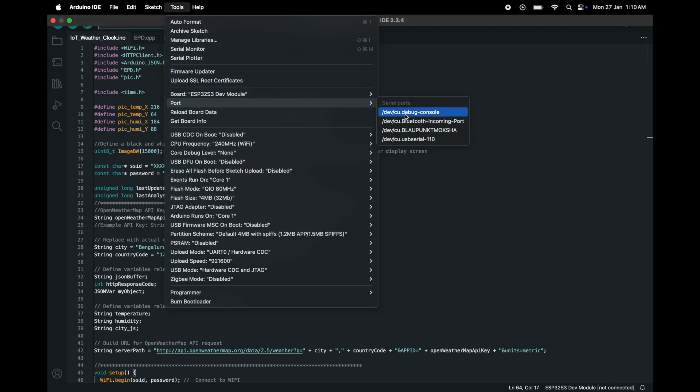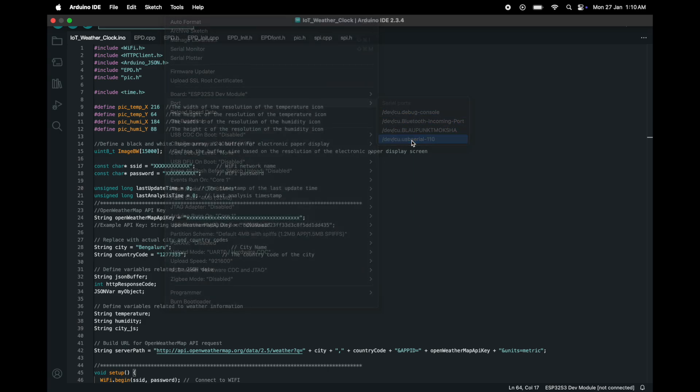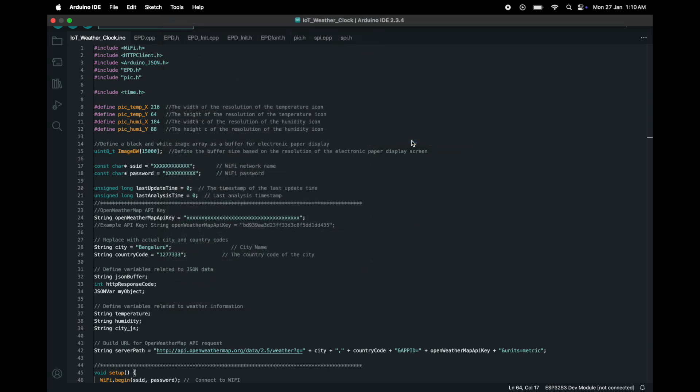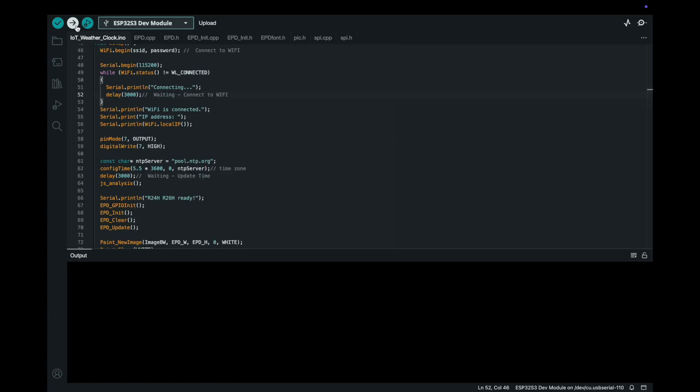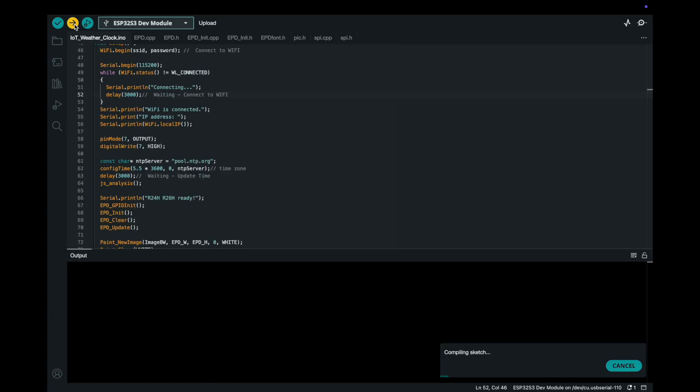Additionally, select the correct port. Once these settings are applied, you're ready to upload the code to the ESP32-S3. Let's do that now.